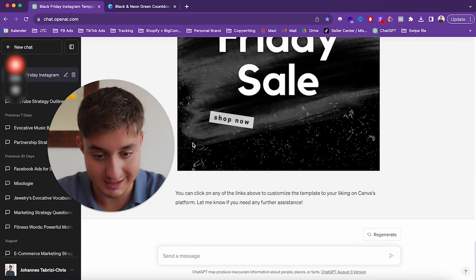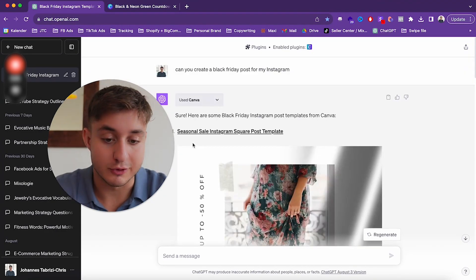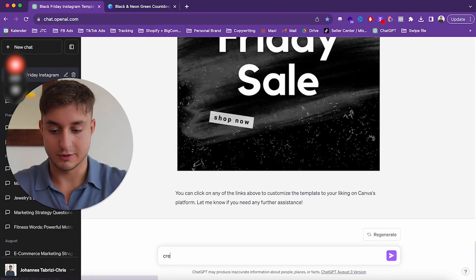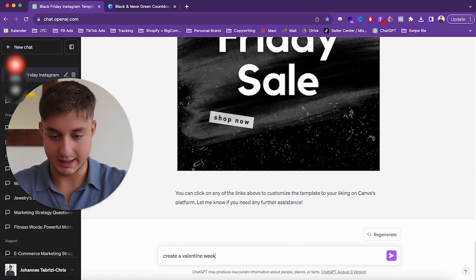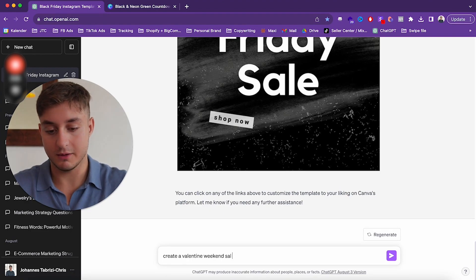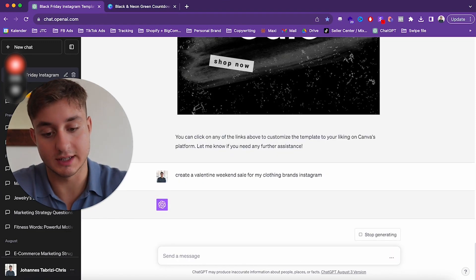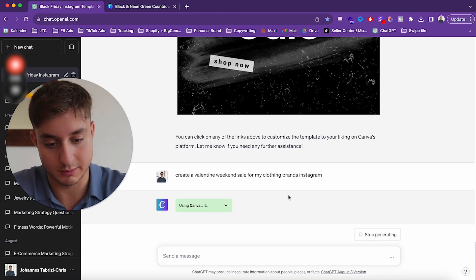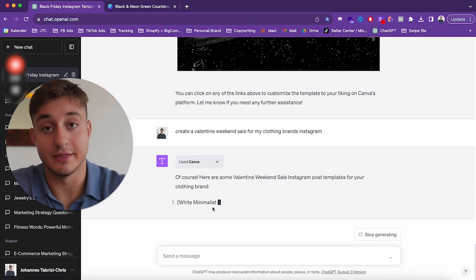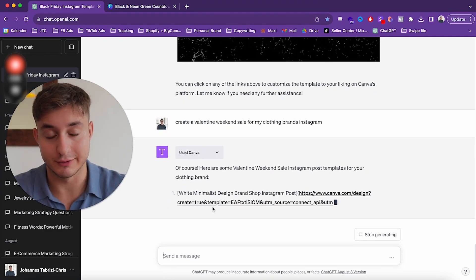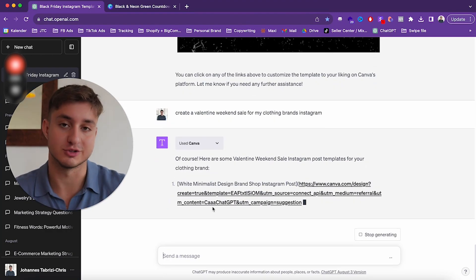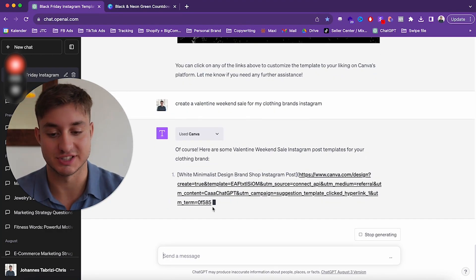Jumping out here, you can see some more of the designs. But if you try to write something like "create a Valentine weekend sale for my clothing brand's Instagram," the answers that Canva gives you are not going to be as precise.